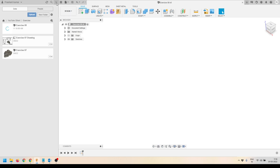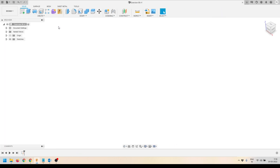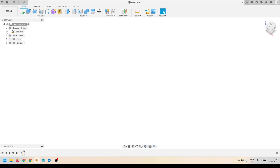We'll close the data panel and start with creating a sketch. Before that, we'll check the units — right now my units are millimeters. I can change them if needed, but for now it's okay. At the bottom panel you can see that my design history is turned on, so we are ready to get started.